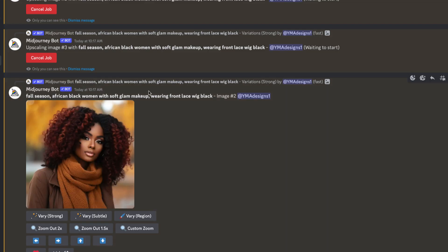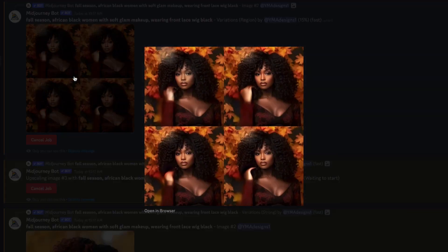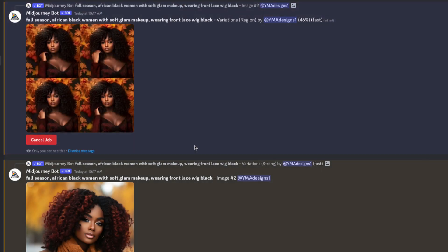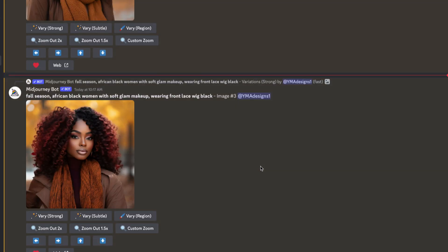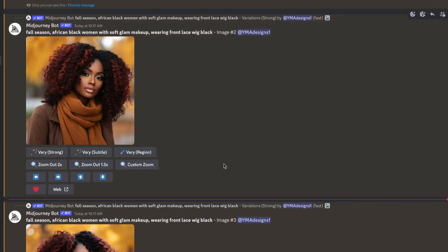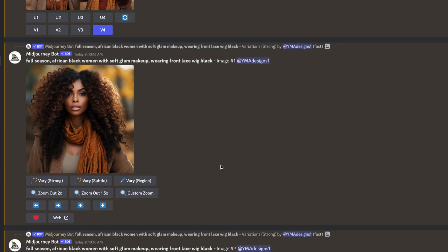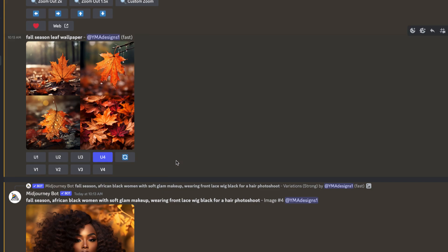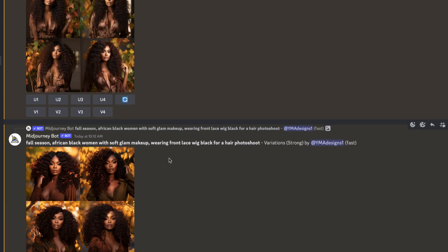It's just a way to show you that you can do it on your own. All you need is just go on Midjourney, write your prompts, and then it will generate all those images for you and you'll be able to use them for your business.